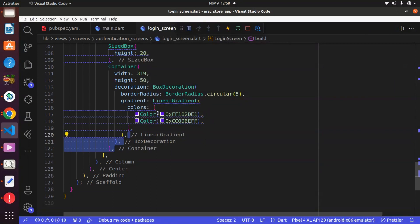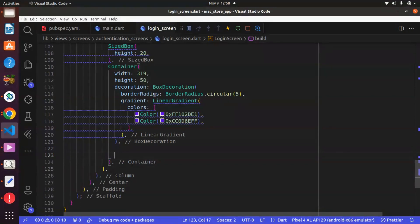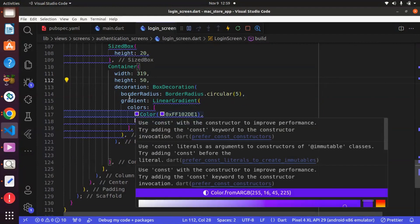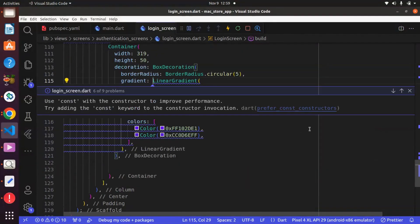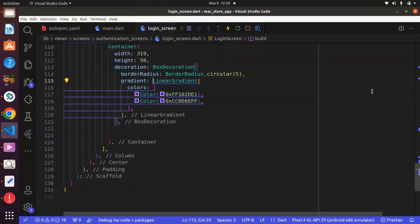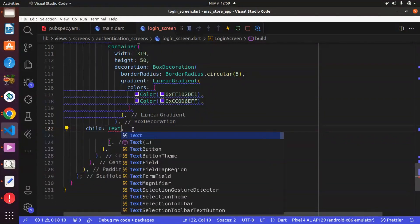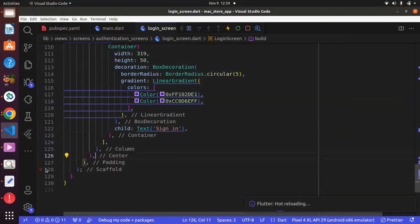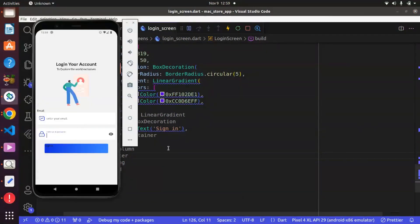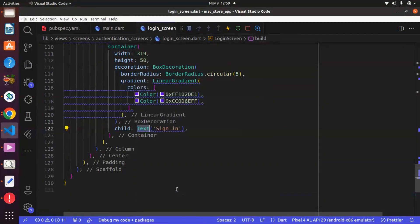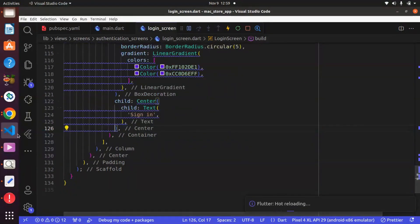What we want to do next is within the container, there is a property known as child — not within the BoxDecoration. Remember, the reason for the BoxDecoration is to have access to additional properties such as border radius and gradient. Now within the container, there is a property known as child, and we want to have a Text widget which is going to say 'Sign In'. Use Ctrl and S to save, and we can wrap this with a Center widget.